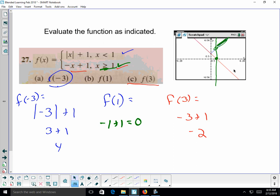When x is less than 1, the function follows one behavior; at x = 1 there's a closed circle and for x ≥ 1 it follows the other behavior.